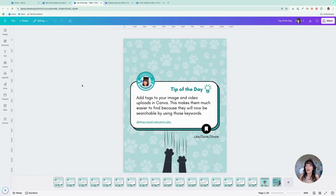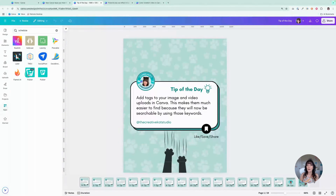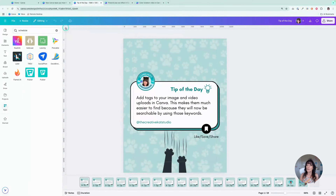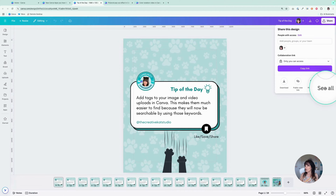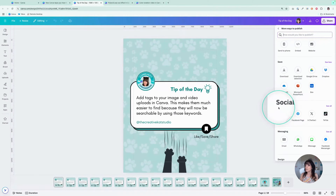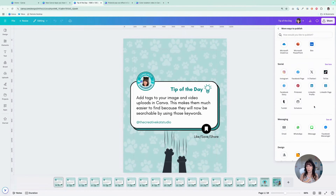The next method is to schedule your content right from within a Canva design. There are a few different ways to do this. If you go to the App section and search for 'schedule,' you will see different scheduling tools you can use — you can connect to Later, Publer, Loomly, or Plannable. The other method is to go to the right-hand side, click on the Share icon, click See All, and scroll down to the Social section where you'll see different social media accounts you can schedule to.